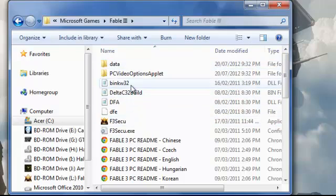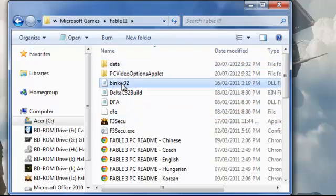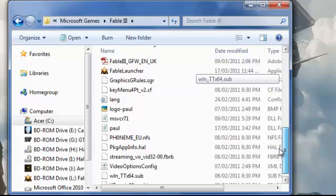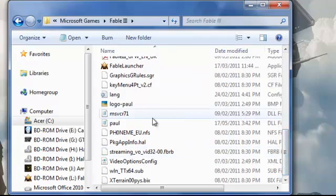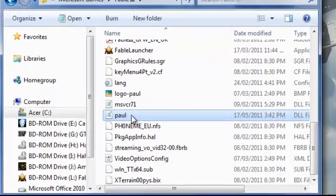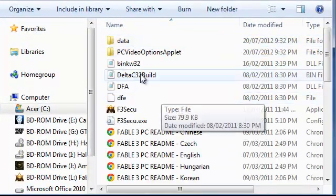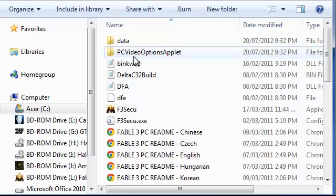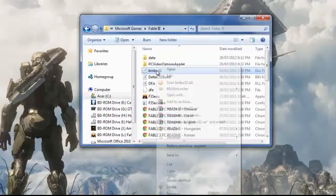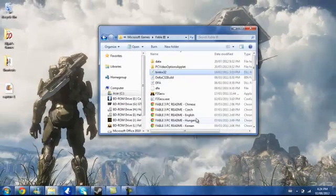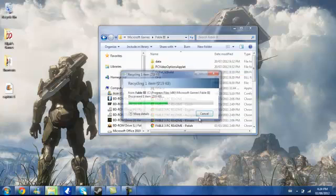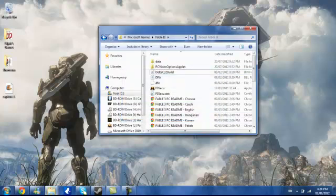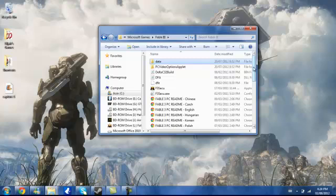So binkw32 and paul.dll. I'm just going to delete binkw32.dll and the game will not work without this. So there, it's gone. But we need that to play the game right?